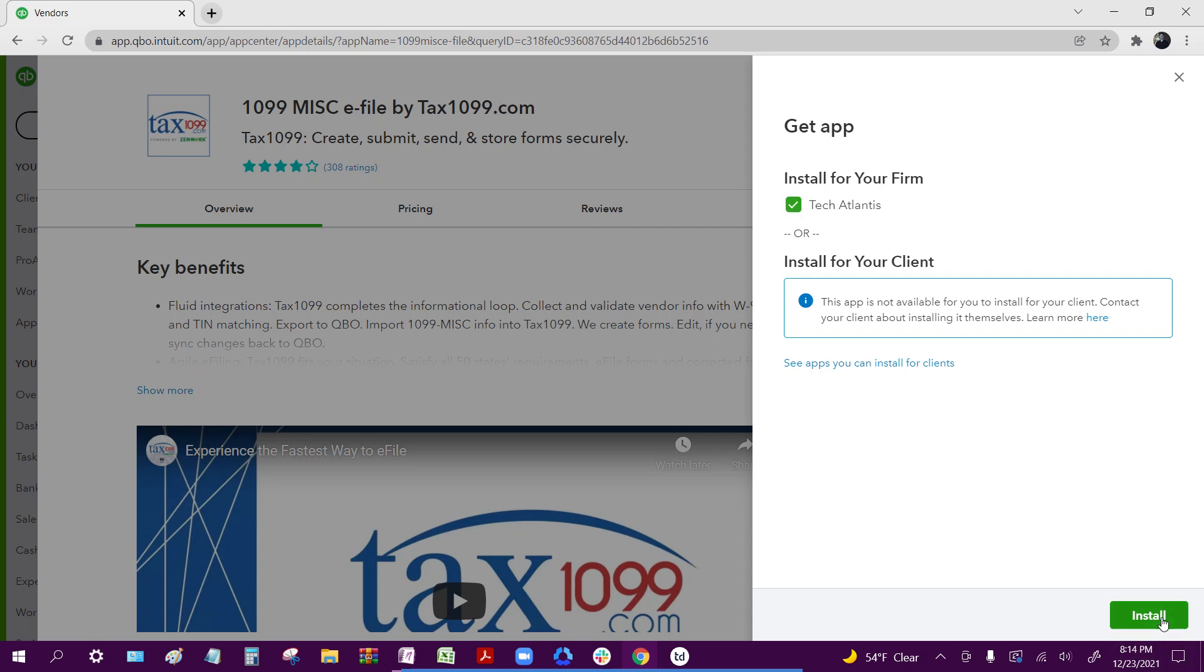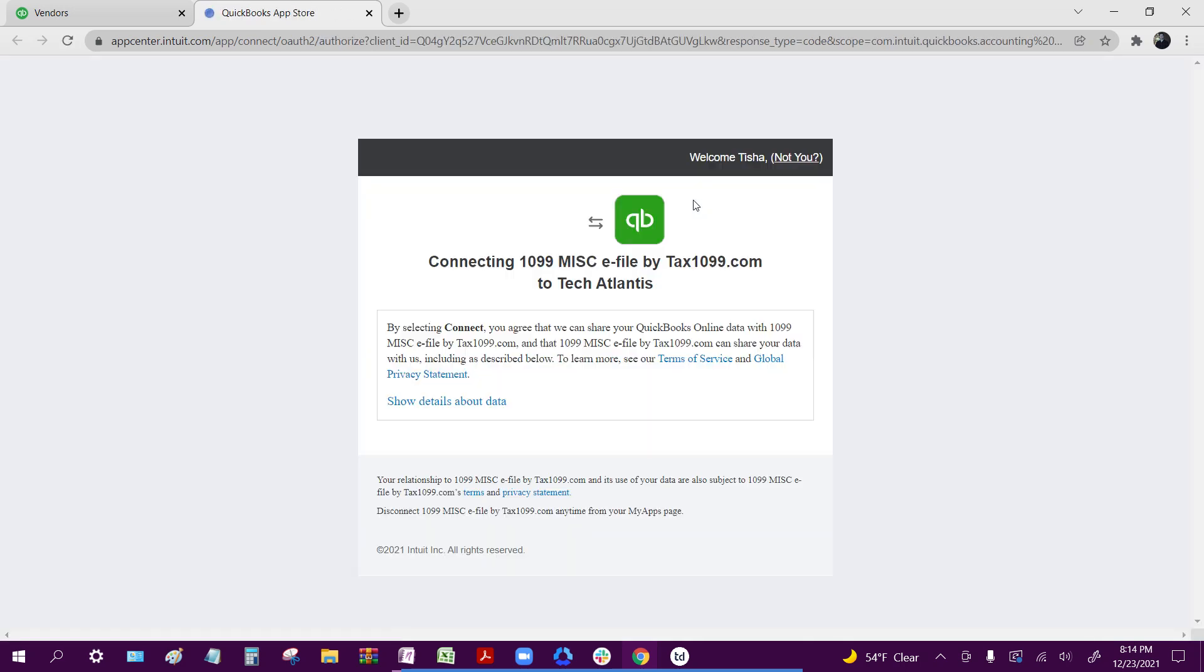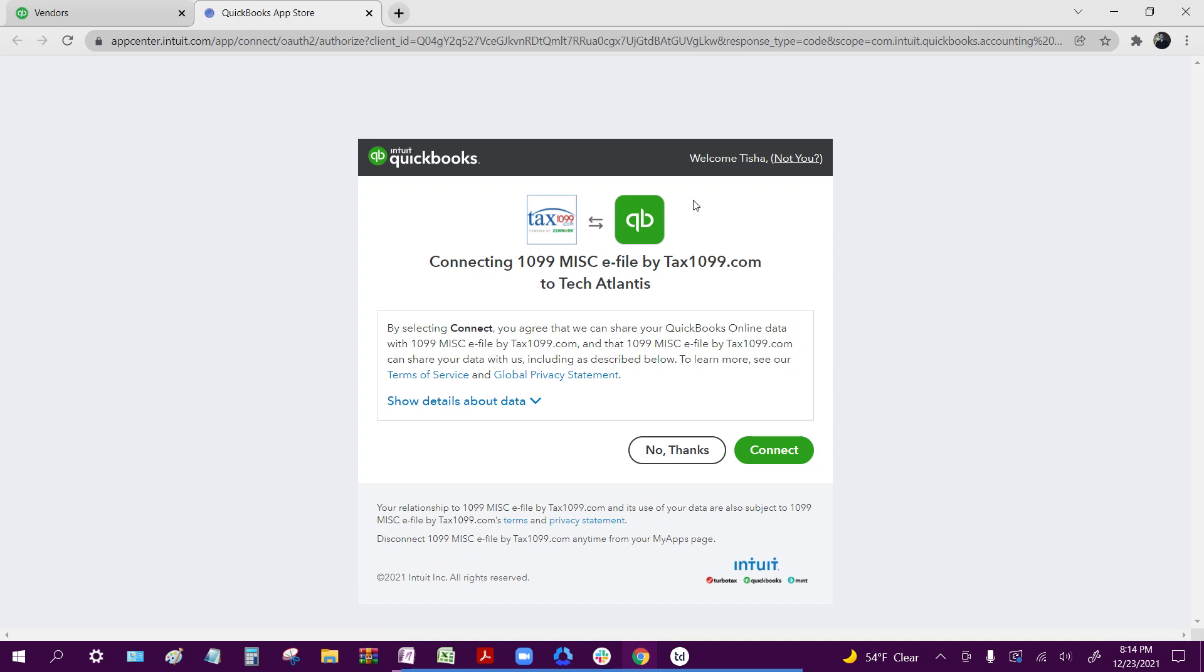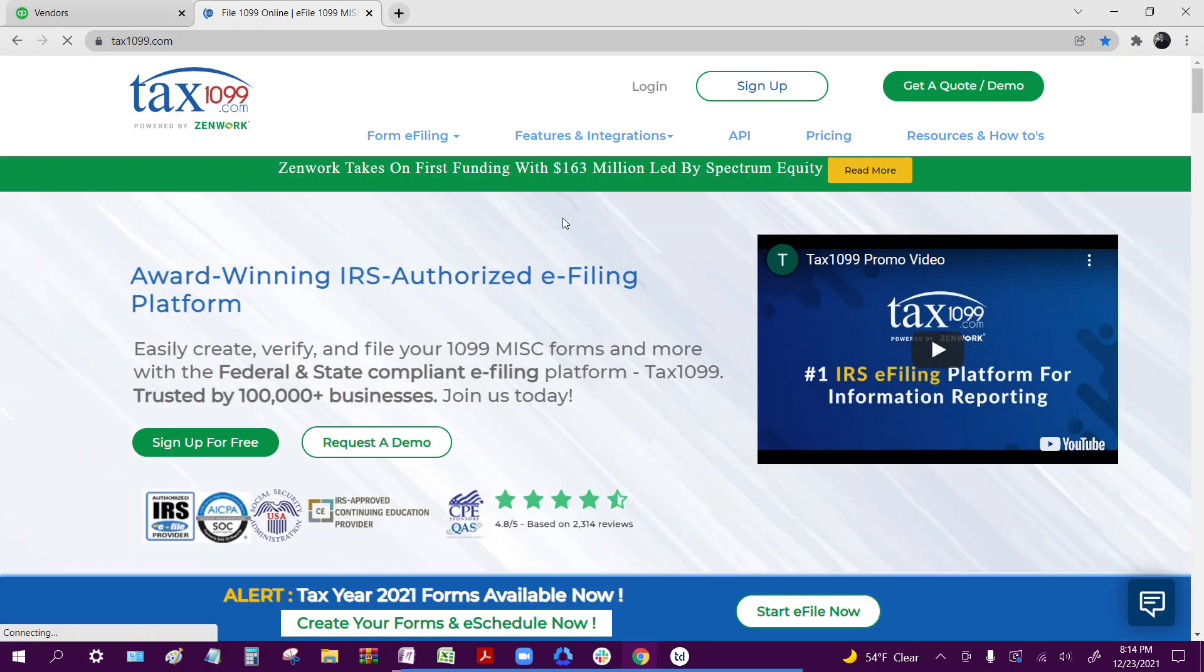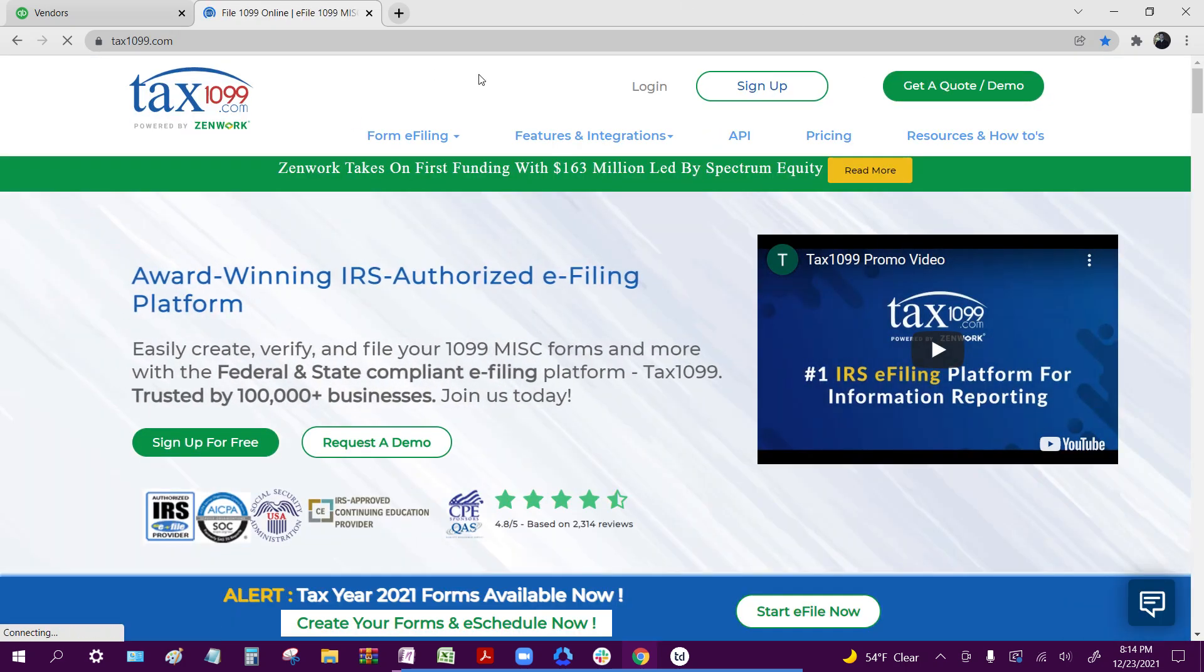Once I select that, I'm going to click install, and it's going to go ahead and install the Tax1099 application into my firm account. I'm going to click connect, and if I'm already logged in to Tax1099, it should pop me right into the website where the importing instructions are located.